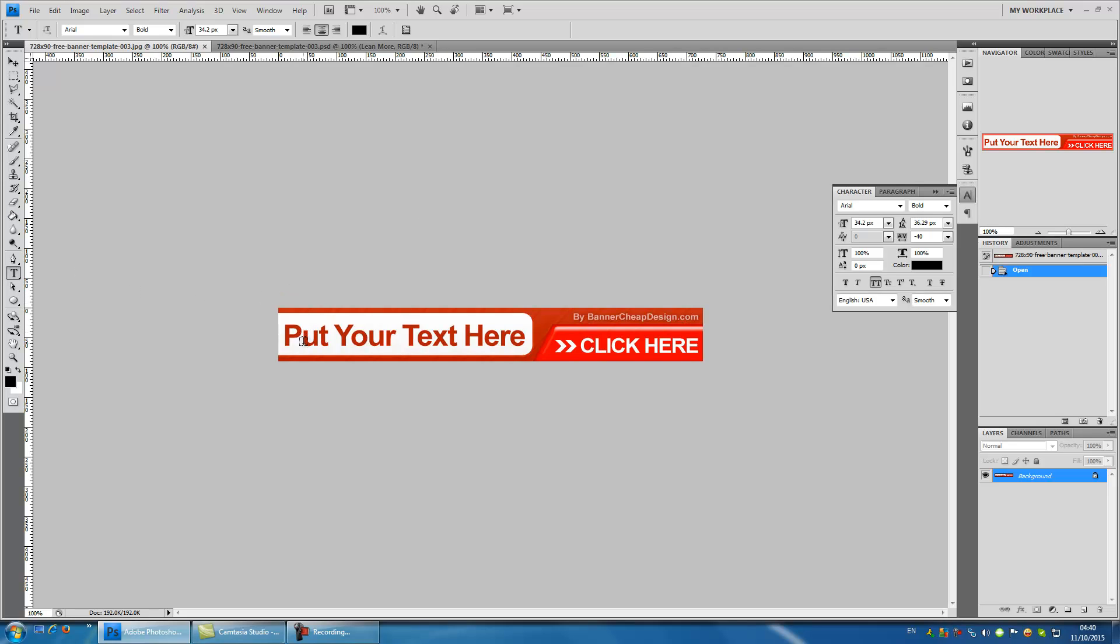In this banner, you can see the text put your text here is behind white background. We can cover the text with white color and above it, add a new text.